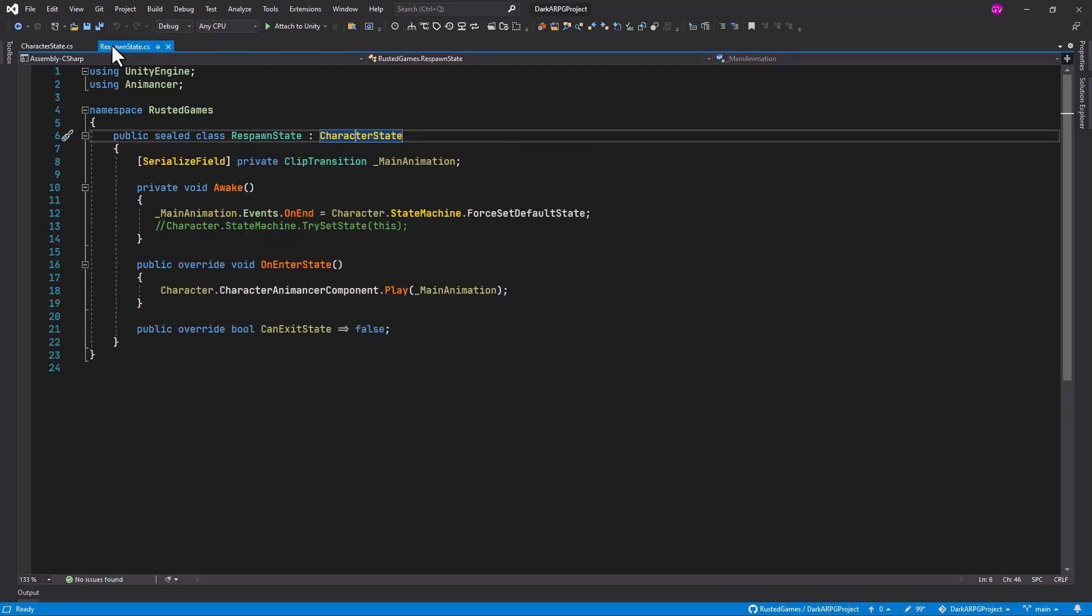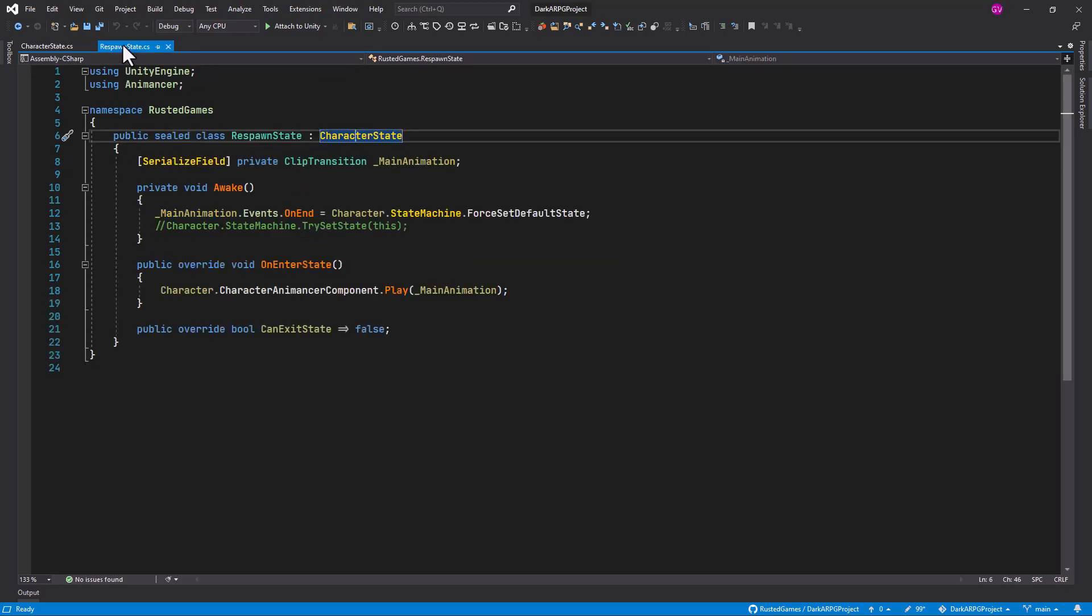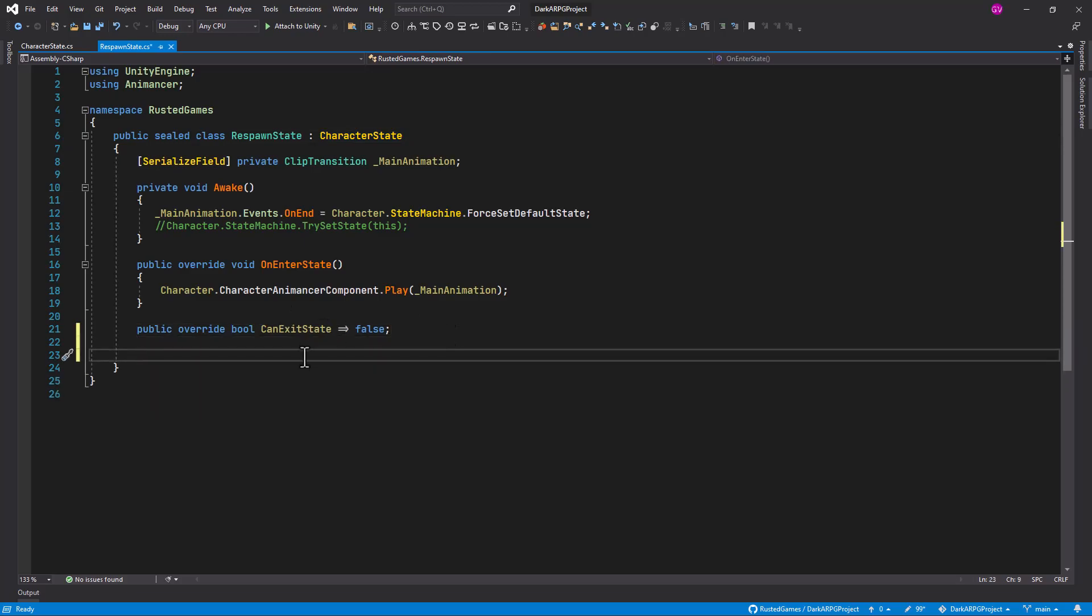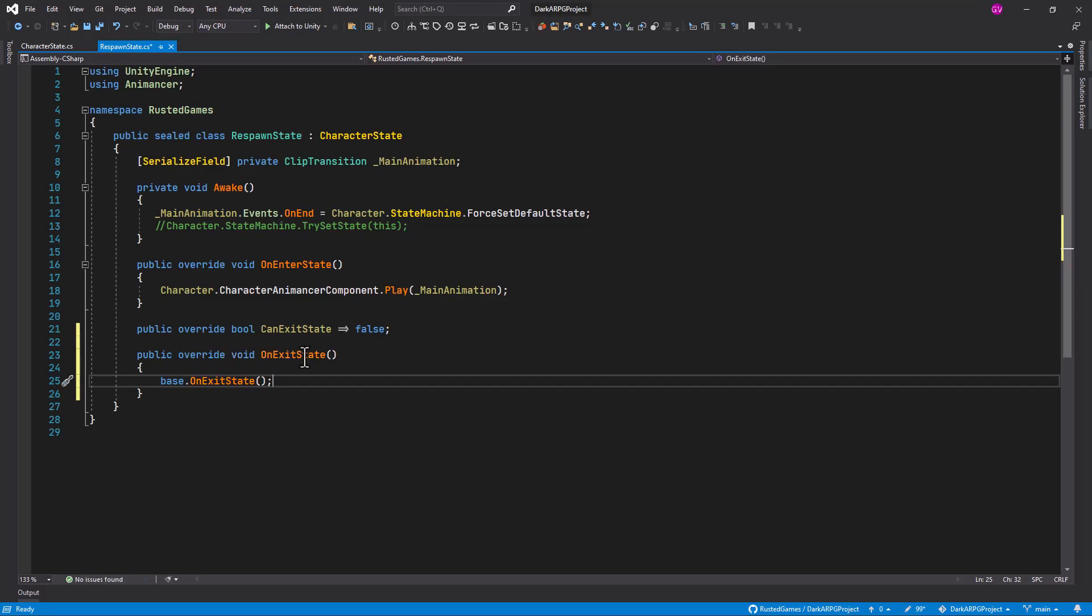So to fix this issue, we can either, if you are sure that you are going to call this on every single state that you have created, but in this case we are not. So I will just override this in the response state. So click after our connected state and do an override onExit state. And we don't need to call the base because the character state itself is not doing anything, so we can just remove this line here.